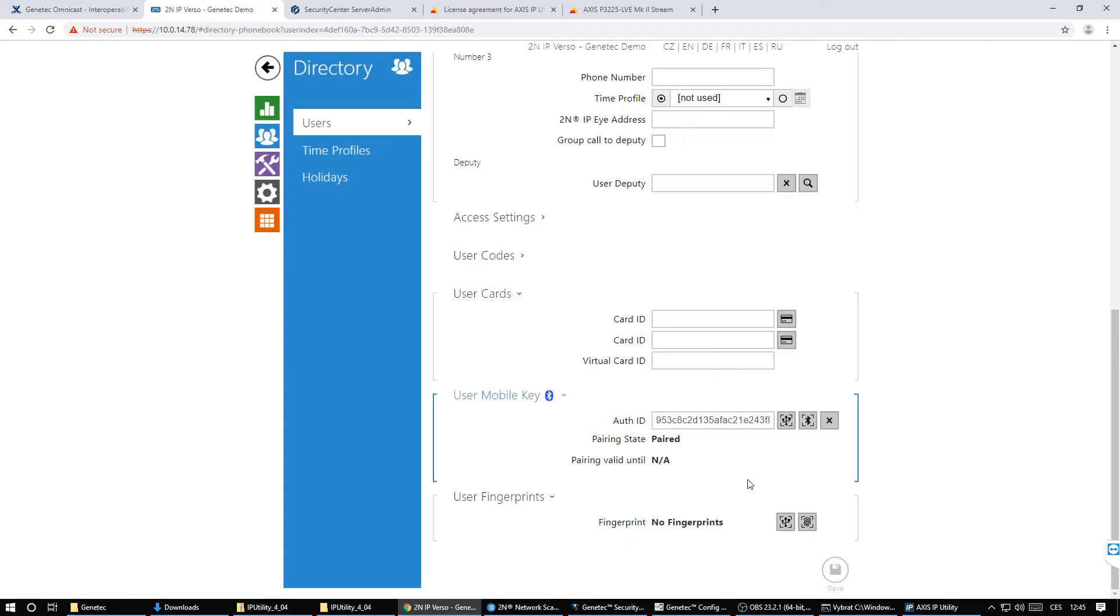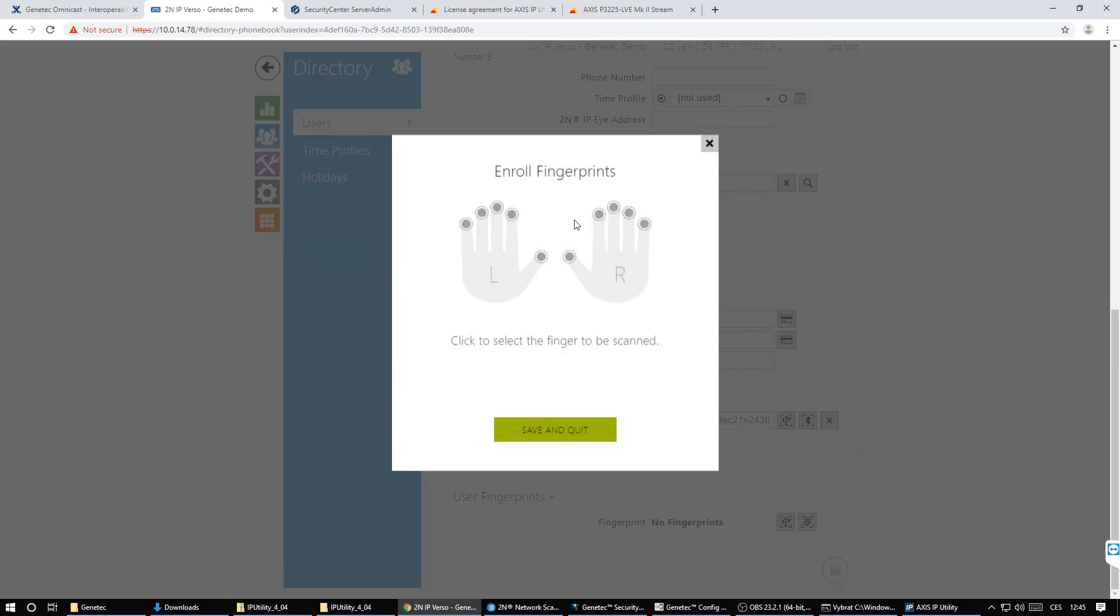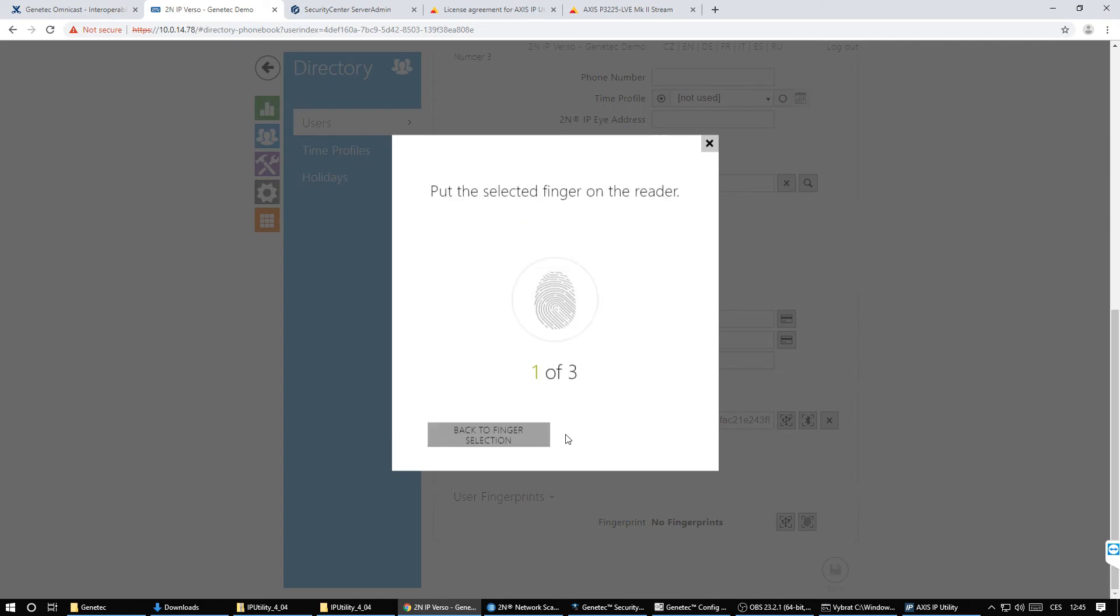You can enroll a fingerprint directly from the unit. You'll need to introduce your finger on the reader three times and then save.